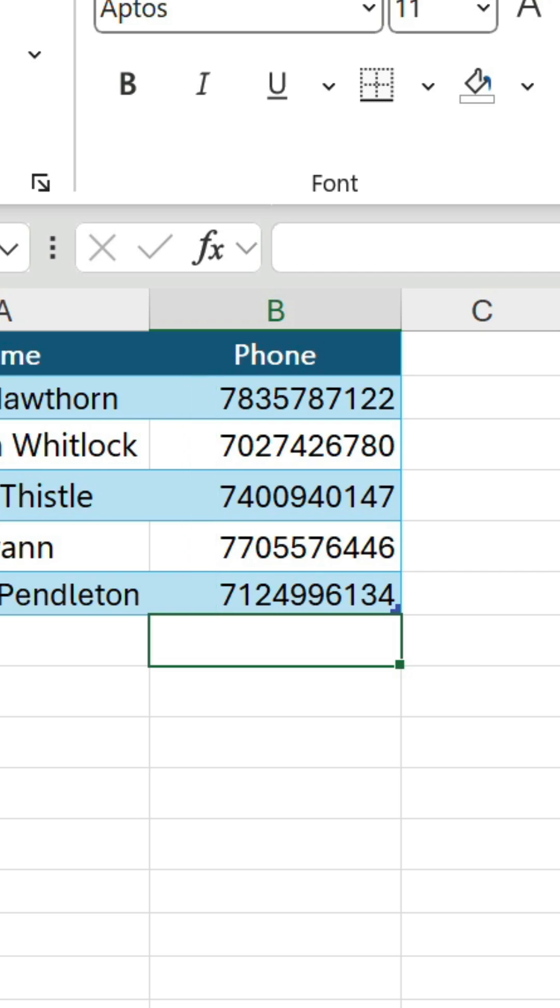But why is this happening? It's happening because this is standard Excel behaviour. Any number beginning with zero, whether it's a phone number, credit card number, postal code, etc., automatically has it chopped off to convert into a proper number. There's a good chance this isn't what you want.